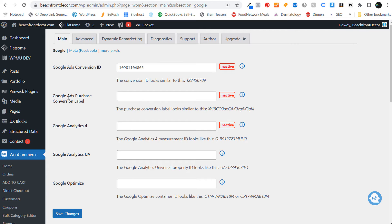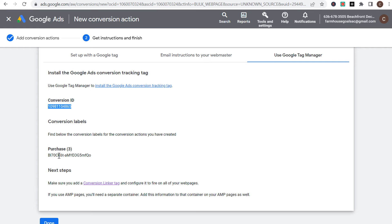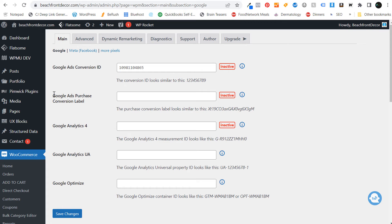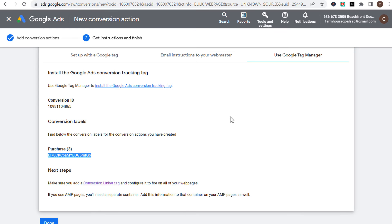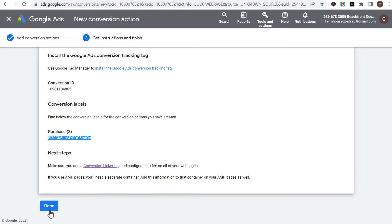The next thing is going to be our Google Ads purchase conversion label. So when you come back over to your Google Ads account, you're going to see 'purchase' right here. We're going to copy this and paste it right here for our Google Ads purchase conversion label. Now we can scroll down and click on save changes. And that's all you have to do to actually set this up as a conversion. When you come back over here to 'use Google Tag Manager,' we can click on done.